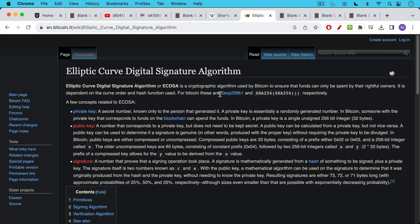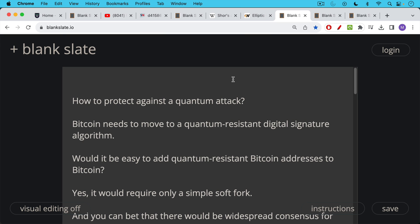The current signature scheme or signature algorithm for Bitcoin is ECDSA. You've probably heard of this, elliptic curve digital signature algorithm. And this is the one that would be most at threat, though there's also Schnorr signatures, which we're going to talk about.